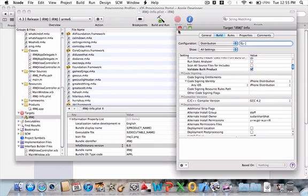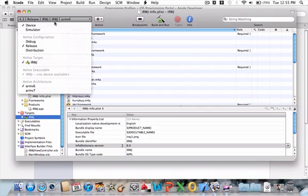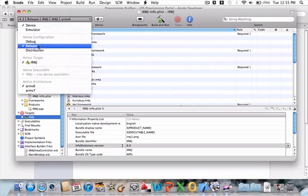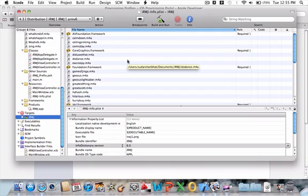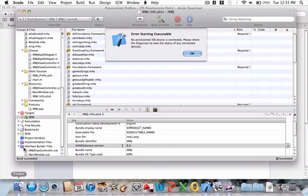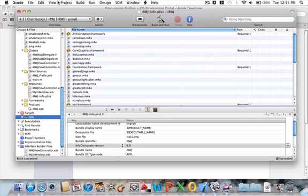You want to go down into target, and in target, you want to go to your app, and you want to click info. Once again, you want to go down to code signing identity and click iPhone distribution, and then change that to iPhone distribution. Once you have that, you want to click distribution and click build and run. My device isn't in right now, it doesn't really matter, as long as it builds and runs. Once it builds, it succeeded.